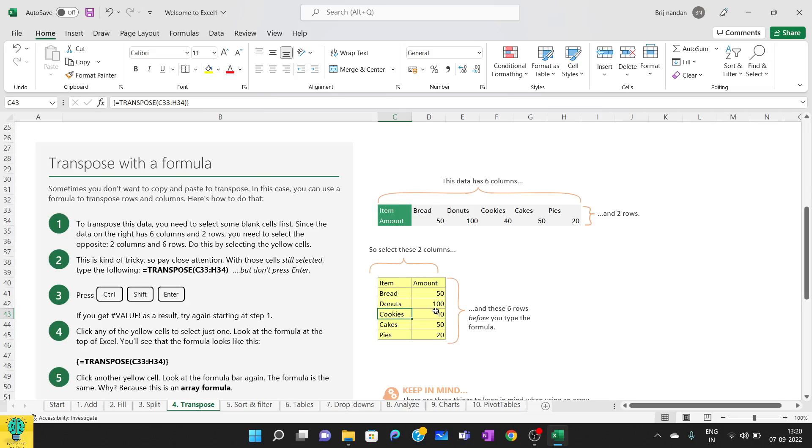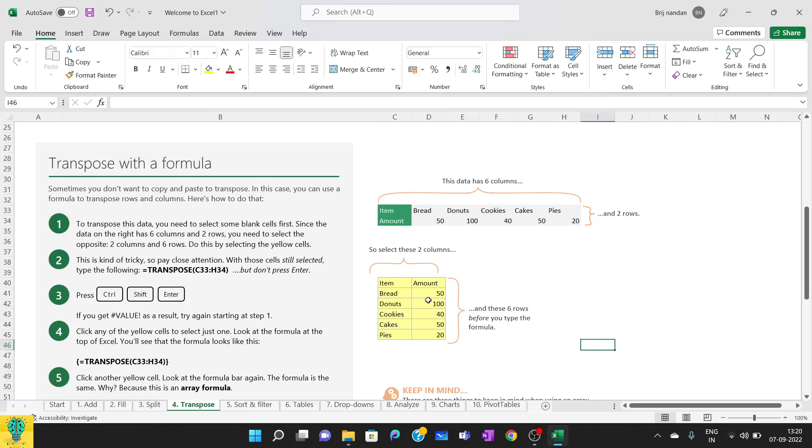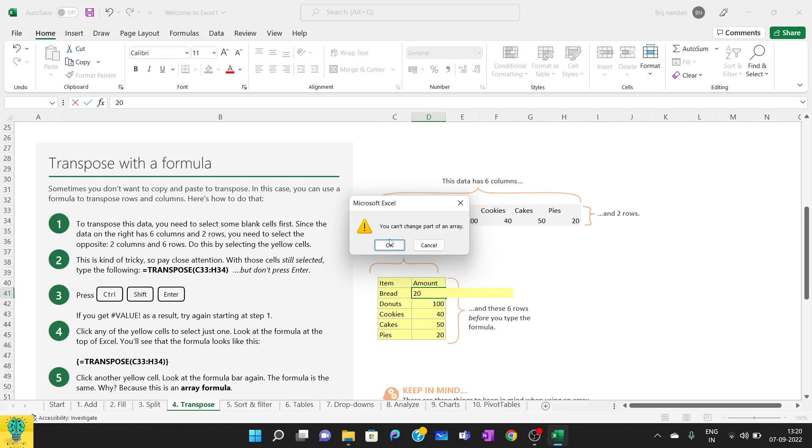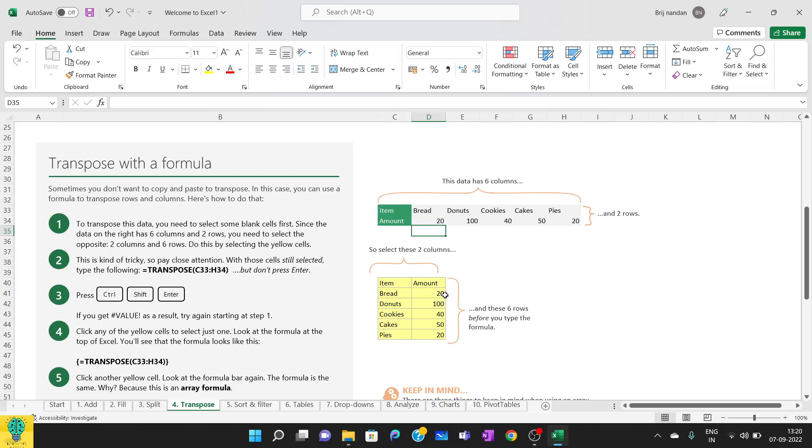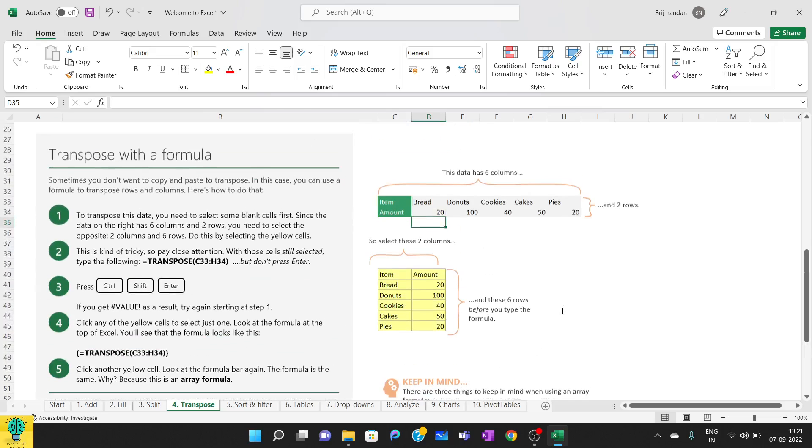One more drawback that we will face in using formula is suppose I want to change any of these values—that is 50, 100, 40, 50, or 20—or from column C, or even the names of the headings, we cannot do that. Suppose I am trying to change it to 20, and as soon as I press Enter, I'll get an error pop-up. You see, you cannot change part of an array. So how to change that? To change that, what we have to do is we have to change here in the original one. As soon as you change here, you can see it's getting reflected into this. So that is the drawback in transpose formula. I have already told you about the array—what array is basically. This is an array that you can consider as a normal table.